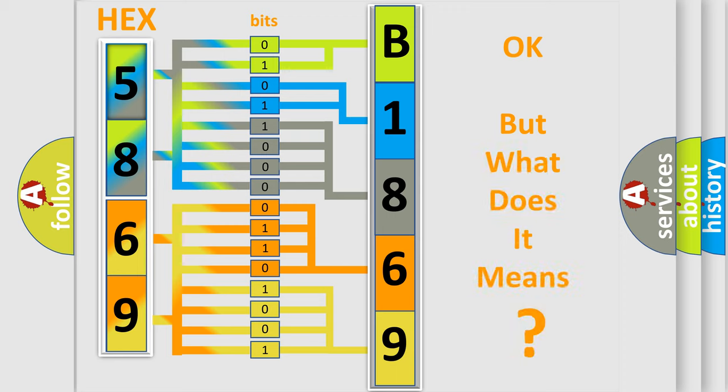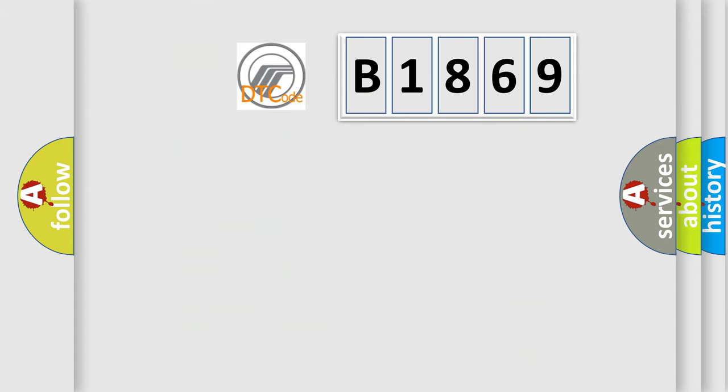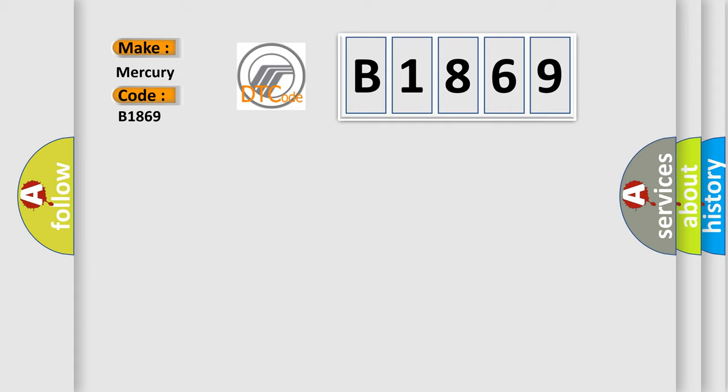The number itself does not make sense to us if we cannot assign information about what it actually expresses. So, what does the diagnostic trouble code B1869 interpret specifically for Mercury car manufacturers?